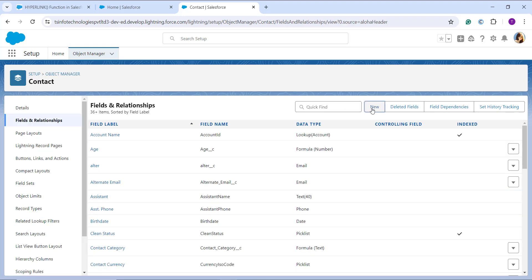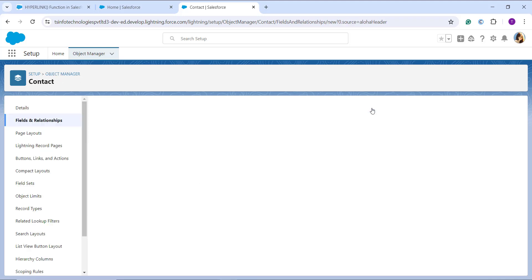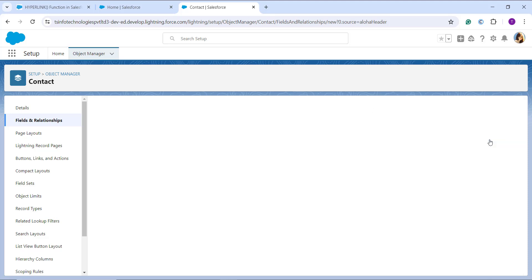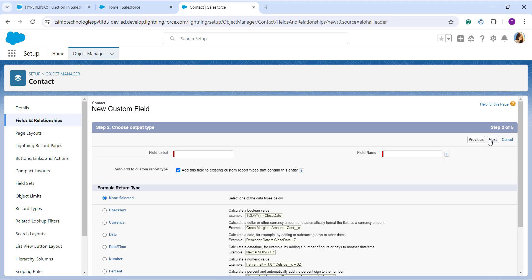I click on Fields and Relationships from the left side, then click the New button on the right. This takes me to a page where I choose the field type. I select Formula because I'm going to use a function and create a formula per my requirement, then click Next. It then asks me to enter a field label, which I enter as Survey Link.